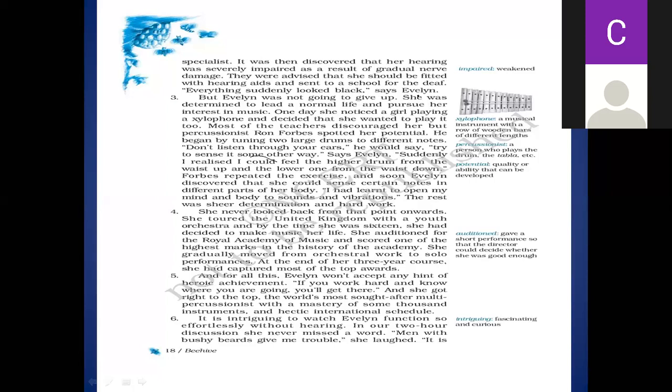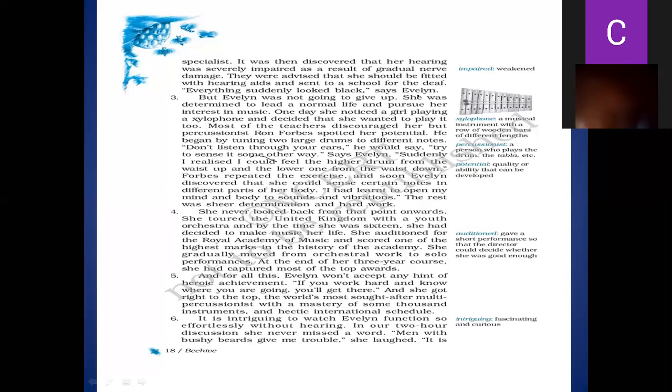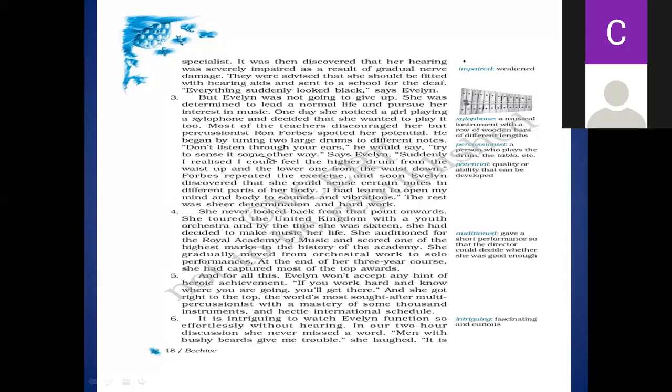She gracefully moved from orchestral work to solo performances. Now you see, orchestral work means she was working in a group of people, logon ki group mein wo kaam kar rahi thi. Now she has come to the solo performance - solo performance means individual working, individual performance, akele ko musical instruments ko play karna hai. At the end of her three-year course, she had captured most of the top awards. Usne apne three years ke education, jo study ka jo three years course tha, usme sabse top awards apne achieve kiye, get kiye.